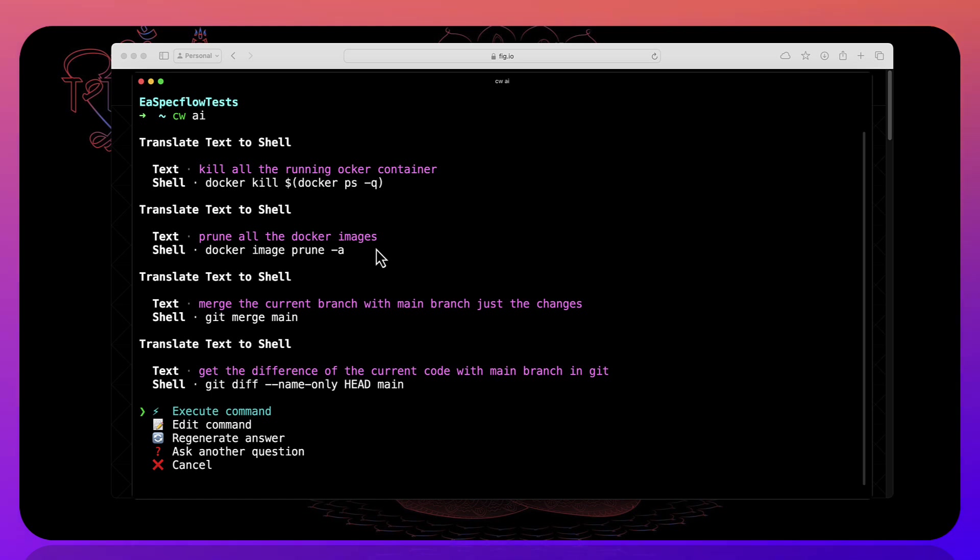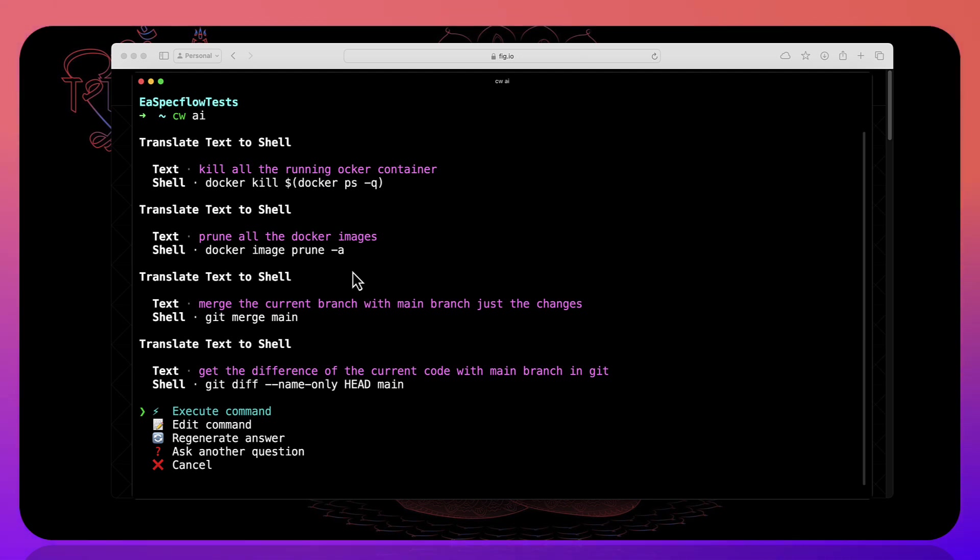So this is the way that you can keep getting all the different commands for your natural language question that you have asked. And this is going to be quite amazing as well. So this is like a level further that you can use Fig within your command line.